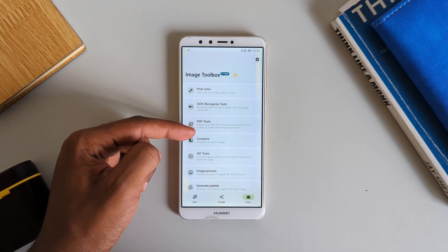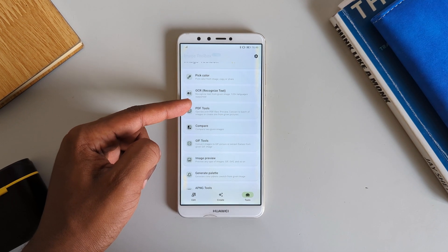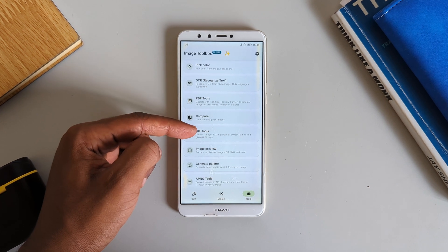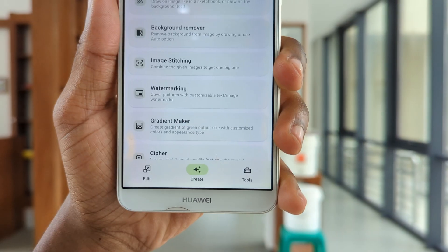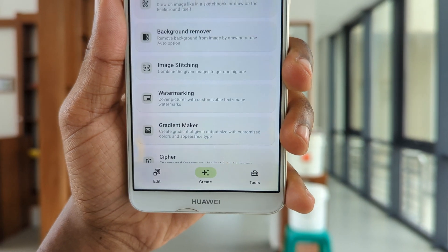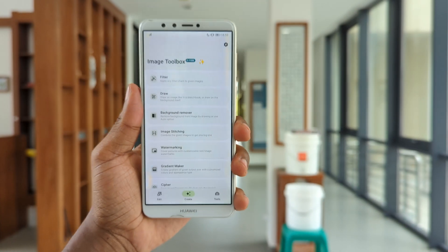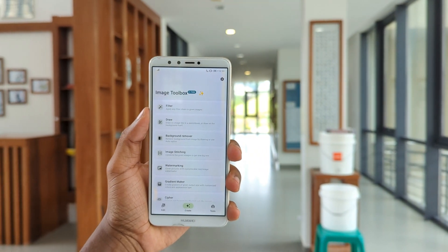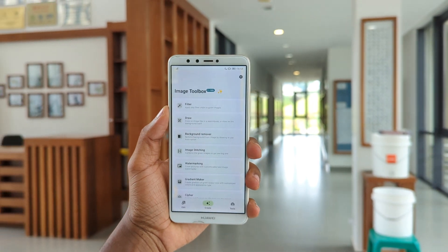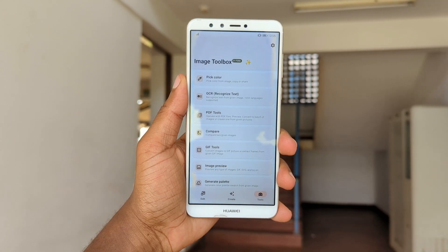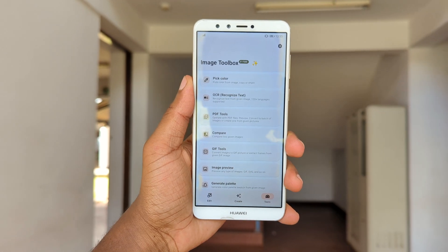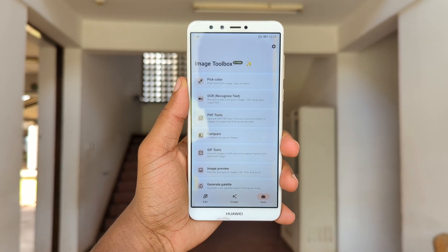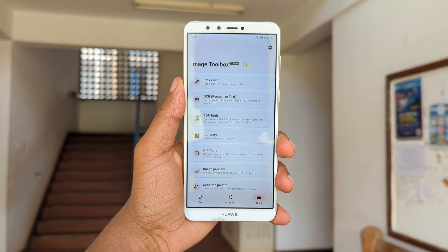To give you a convincing idea of how feature-packed the app is, it contains more than 20 different incredible tools that you can use to fix, encrypt, or make any of your images awesome.